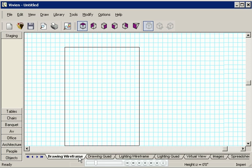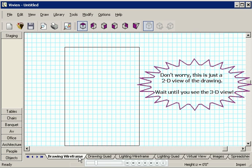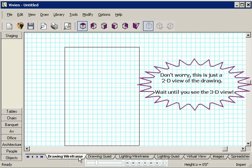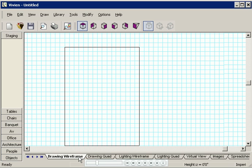But I know what you're thinking. Wait a second. That just looks like a big rectangle. I thought Vivian was supposed to be a 3D program. Well it is, but to see the 3D image you have to be in the right view.